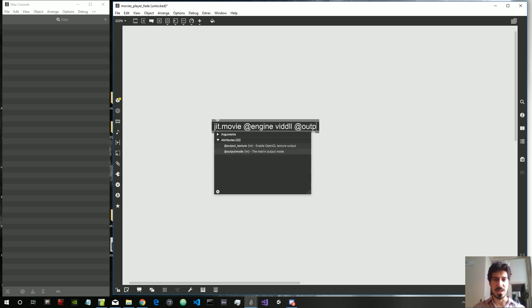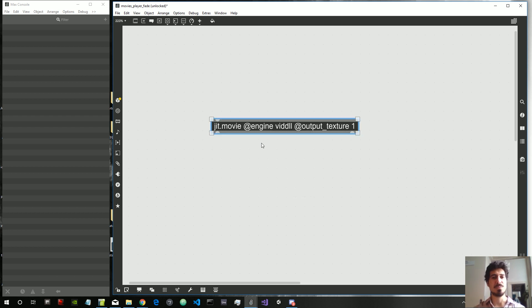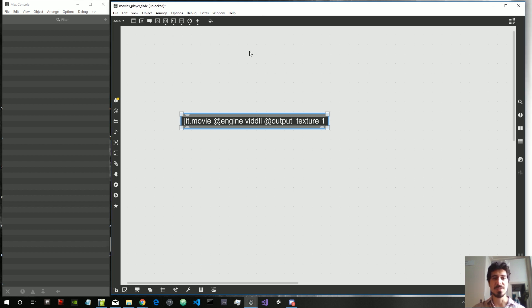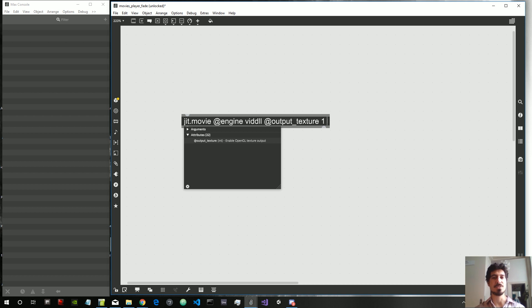The next thing we want to do is give it the attribute 'output texture'. This ensures the video is output as a texture and not as a matrix, meaning it resides directly on the GPU. This makes playing movies much faster — we can play full HD videos in a much faster way with the output texture attribute.